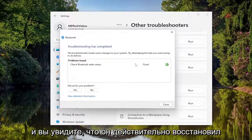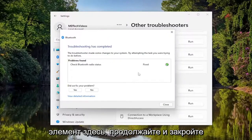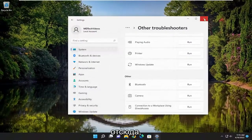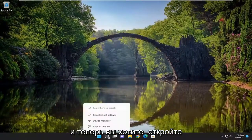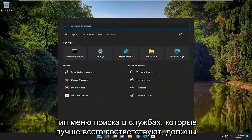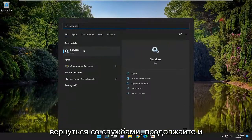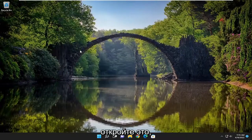You can see it did actually repair an item. Go ahead and close out of here. Now you want to open up the search menu, type in Services. Best match, you'll come back with Services — go ahead and open that up.